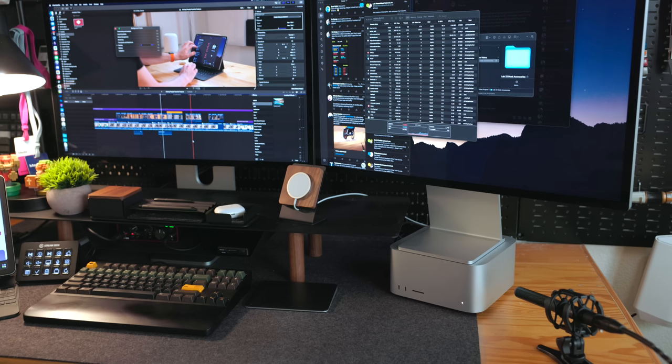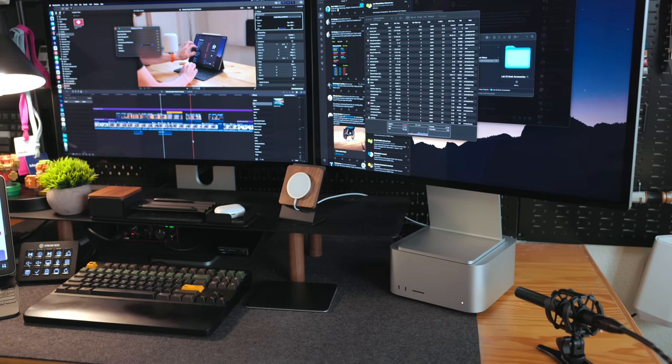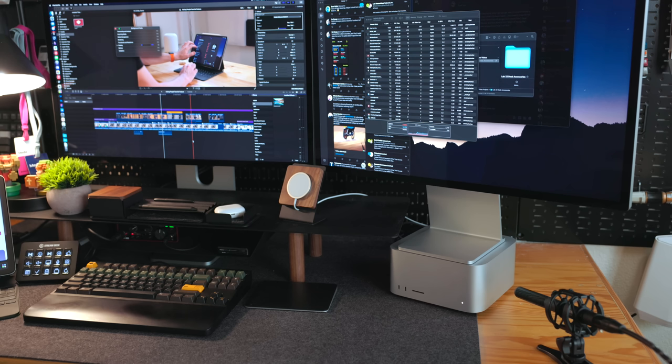Now I know the fans are blowing because I can stick my hand underneath the Mac Studio and I can feel air blowing out of them but to my ears I cannot hear them. In fact it was to the point where I was starting to question my own hearing so I took my microphone, the microphone I'm talking into right now, I stuck it right next to the Mac Studio and I went back and listened to the recording and I still couldn't hear anything. So whatever they did to the thermals for this Mac Studio seemed to fix the issue from the first generation one.